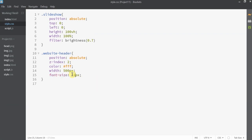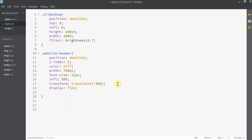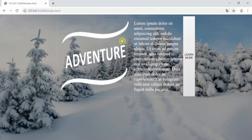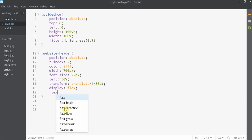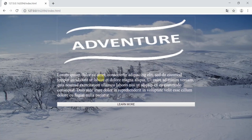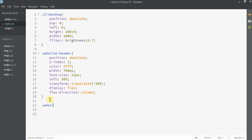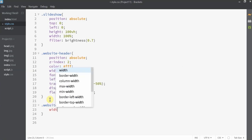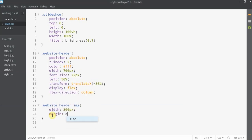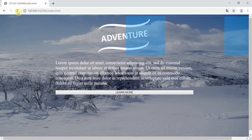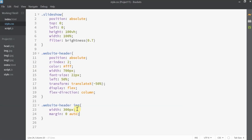Now let's go back to website-header and set the width to 700 pixels and font size to 22 pixels. To center it, I'll set left to 50% — this sets the starting point at the middle of the page — and then use the transform property set to translateX(-50%). To align the elements inside website-header to center, I'll set its display to flex and flex-direction to column.